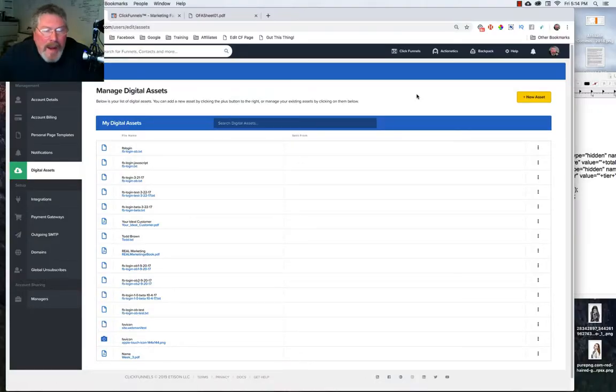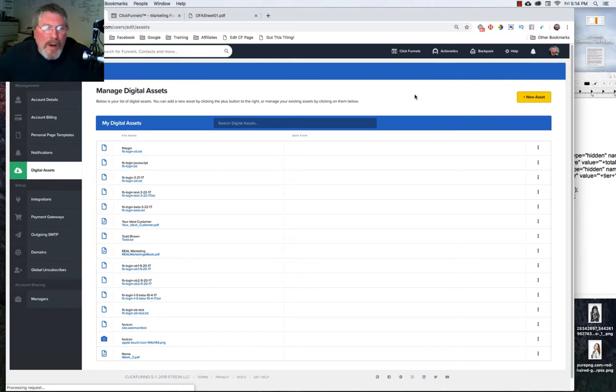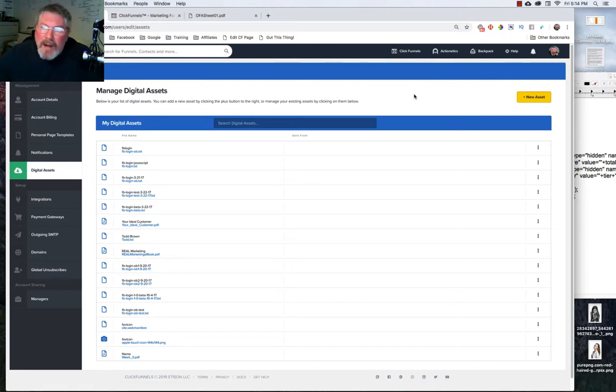Welcome back, this is Dan Habe with CFNinjaHacks and today we are going to look at the digital assets element inside of ClickFunnels.